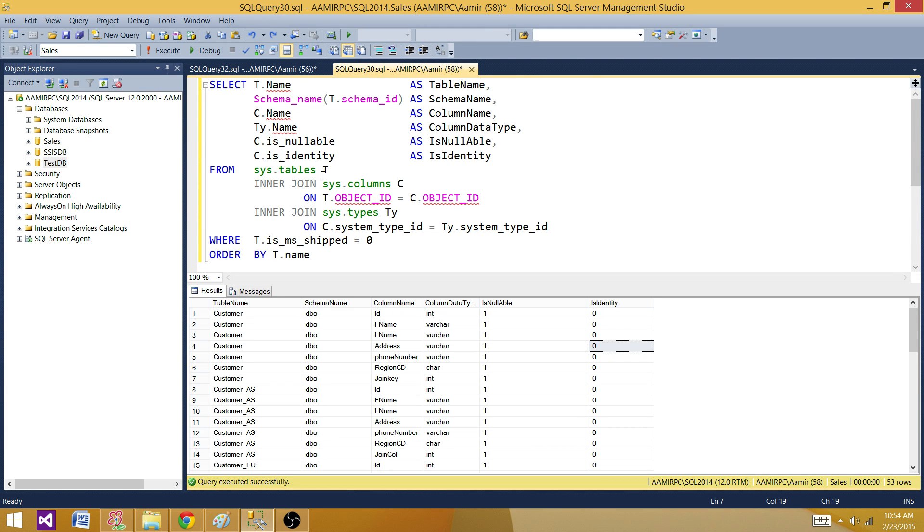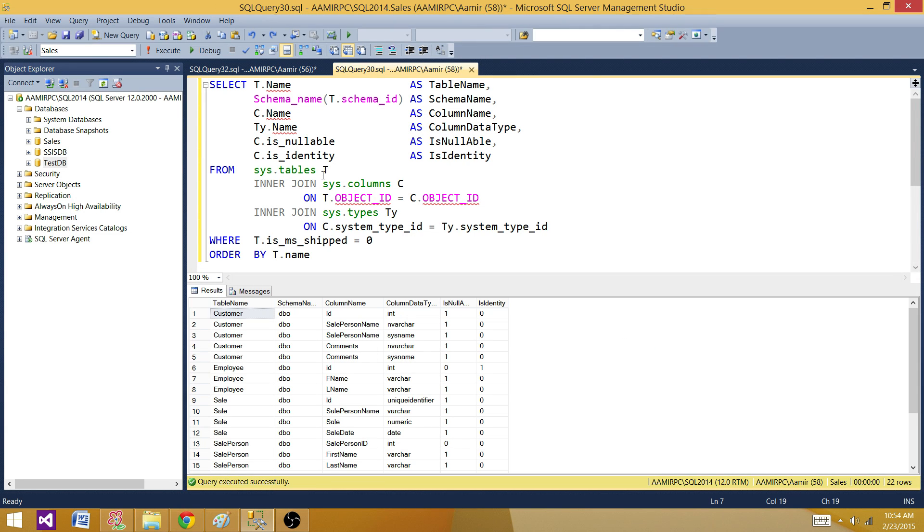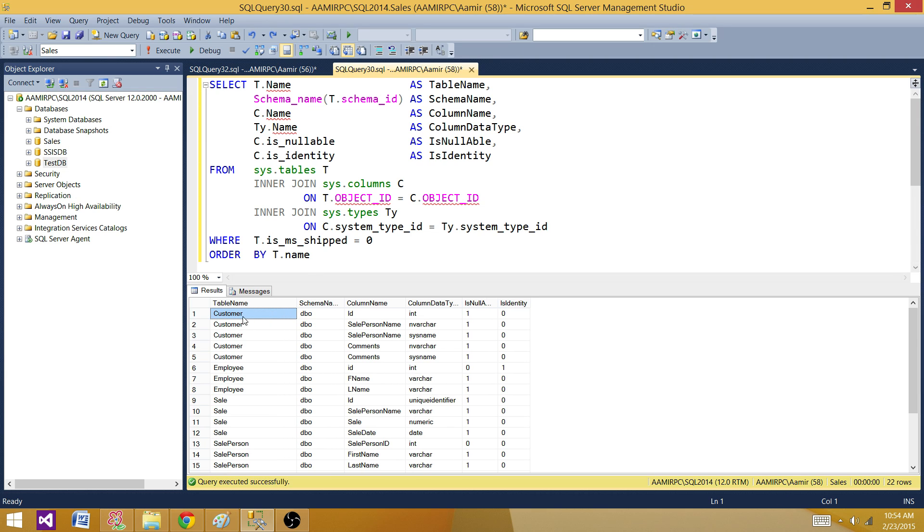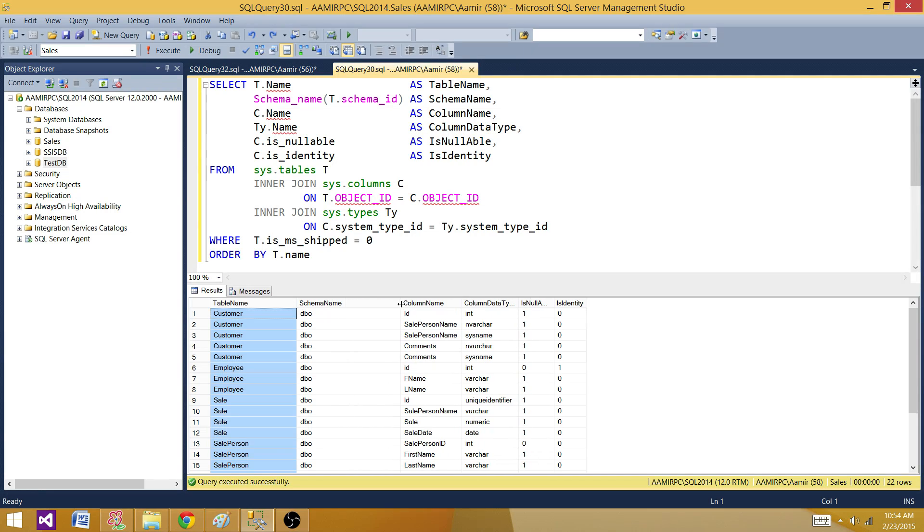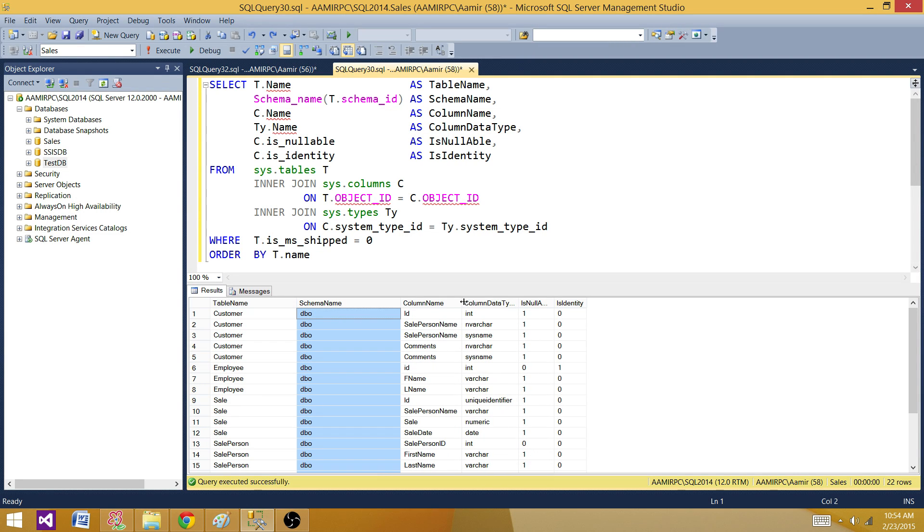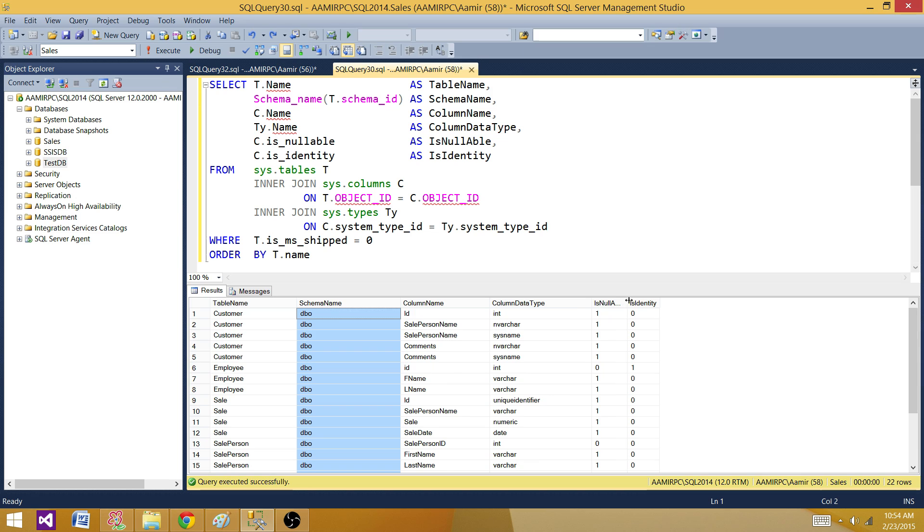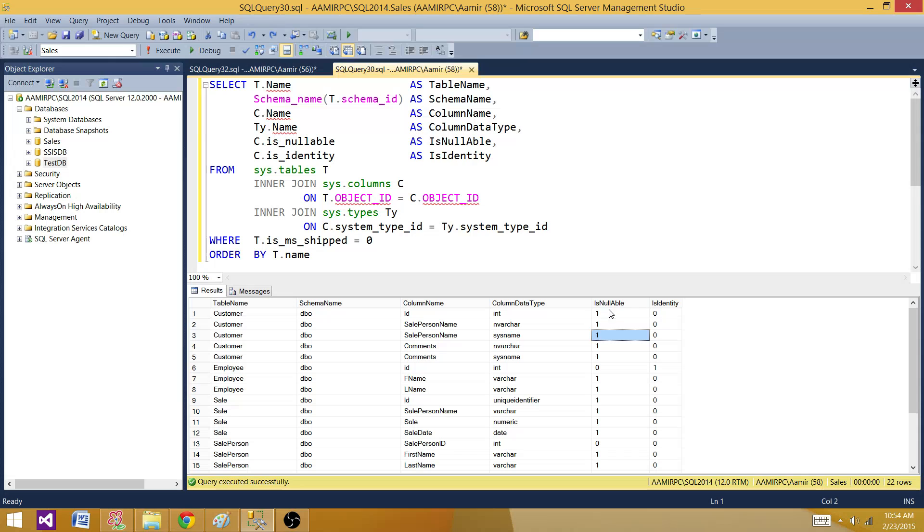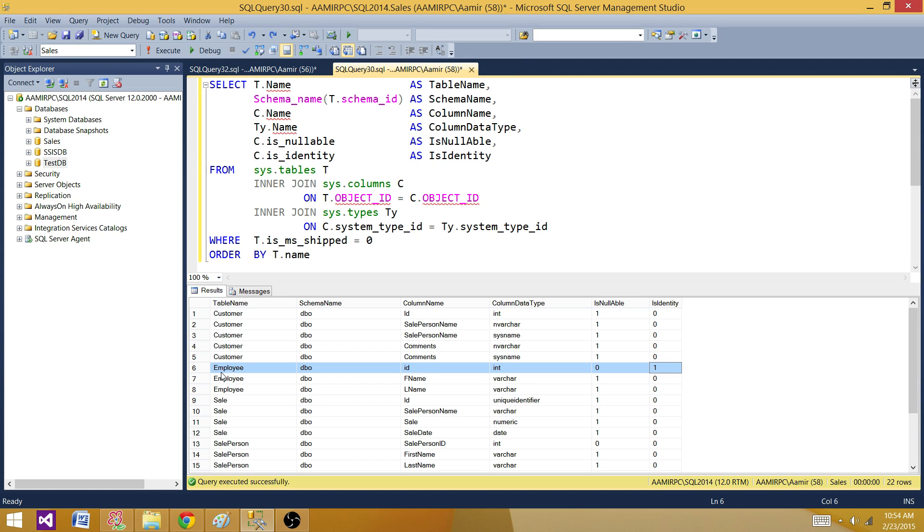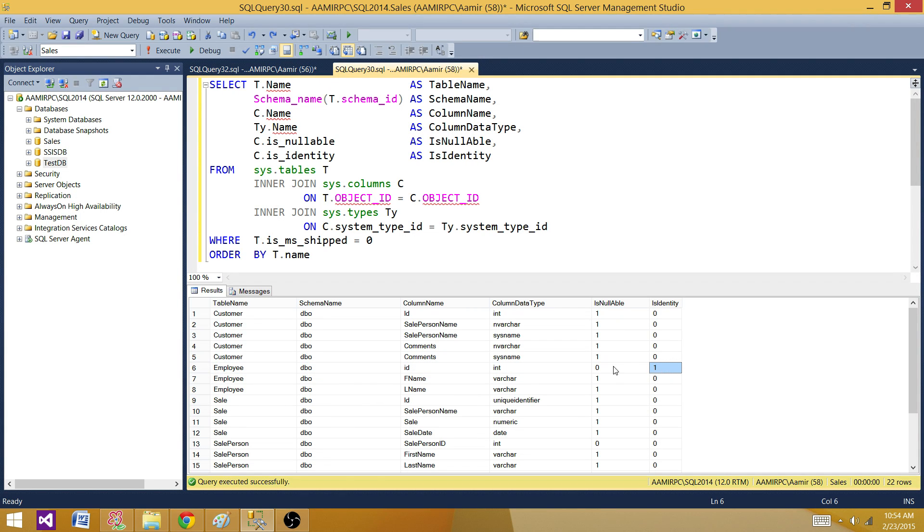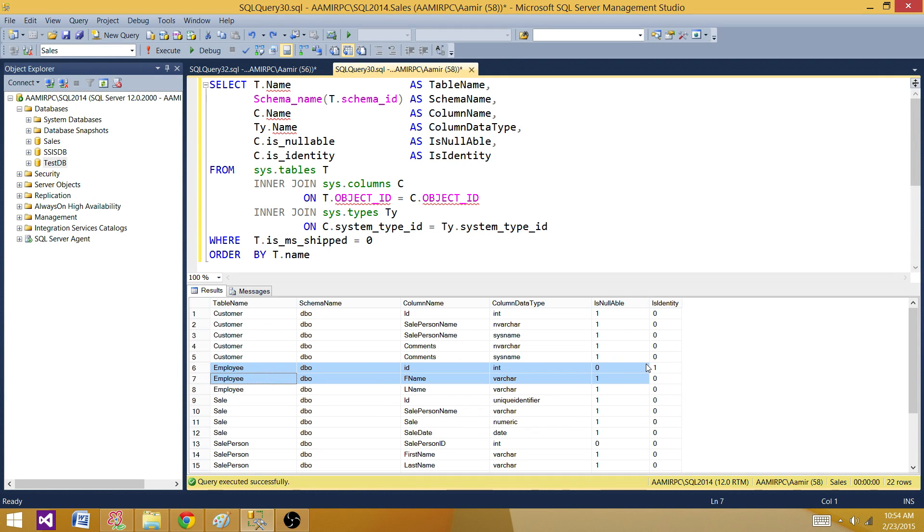Let me run this query. Now what we see here, we can see that the table name is customer and then we have schema name, column name, column data type, if it is nullable or not. Then we have identity if this is used in identity or not. Let's take a look at the employee table. The schema is dbo, the ID is integer type and it is an identity and it is not null.